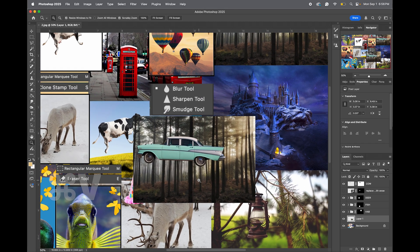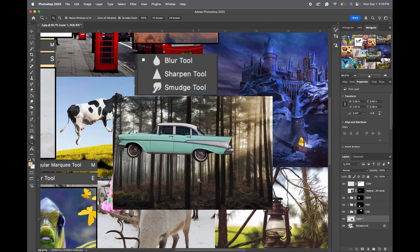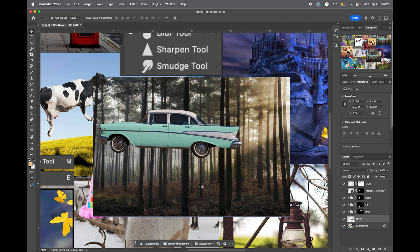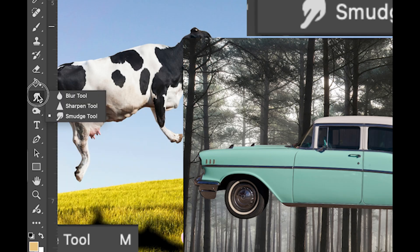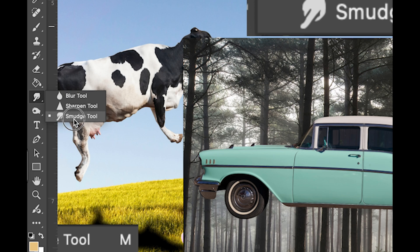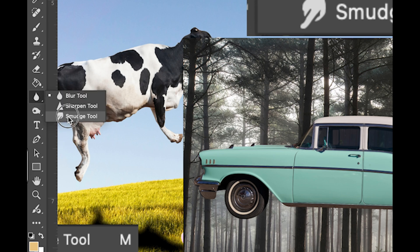So I'm going to zoom in, and what we want to do is first select our Smudge Tool, which is the third tool. Yours might look like this. Click and hold to select the Smudge Tool.